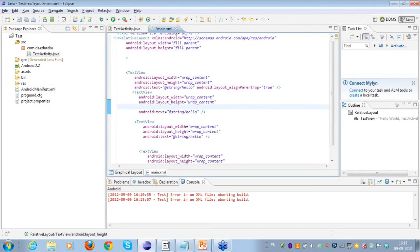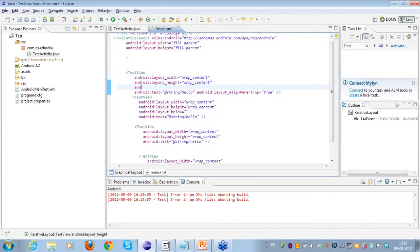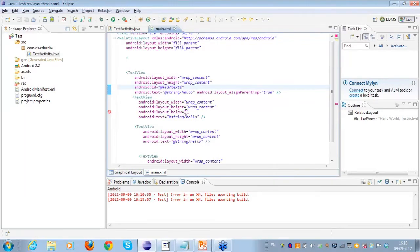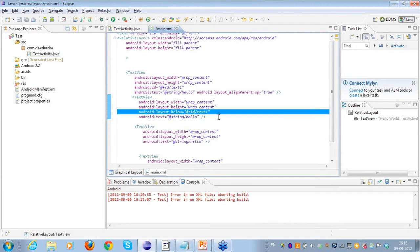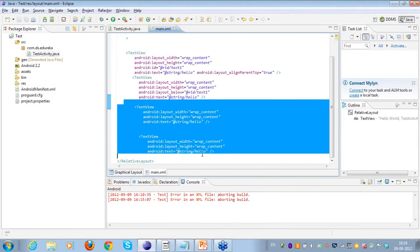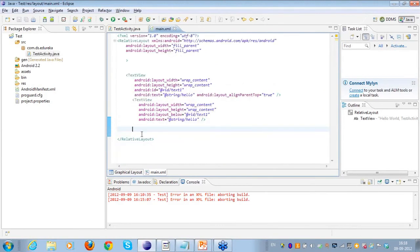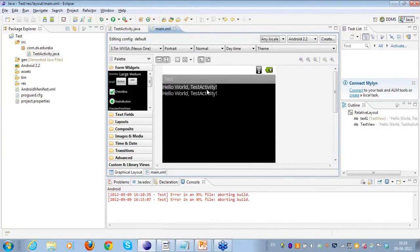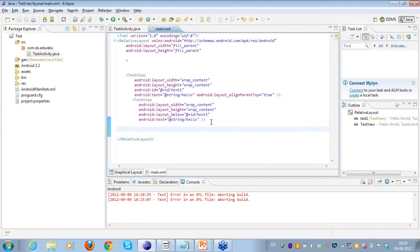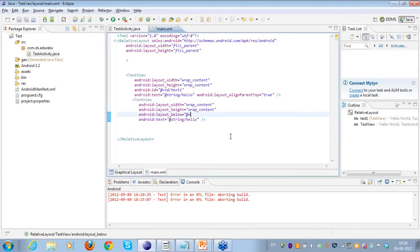If I want the second text view to be aligned just below the first one, I can use layout_below. I need to have an ID associated with the first view — it's set as @+id/text1. I can use this ID in the layout_below attribute to assign the second text view below that ID. As you can see in the graphical representation, it is now aligning just below the first text view.